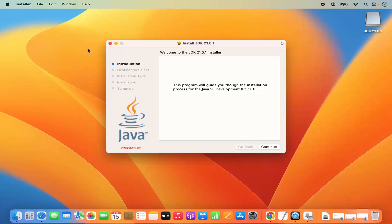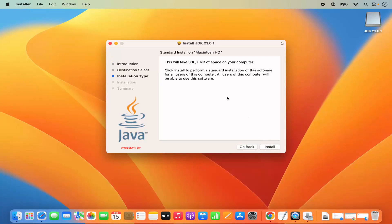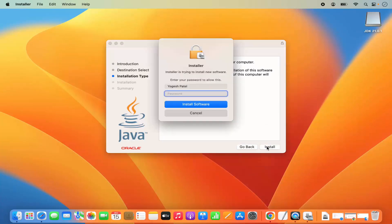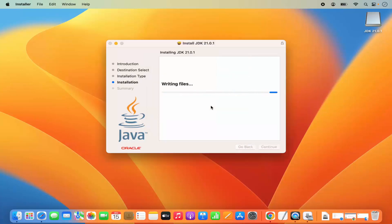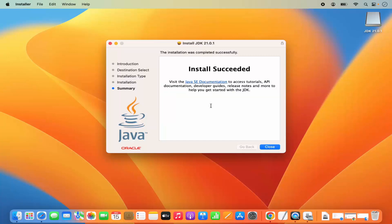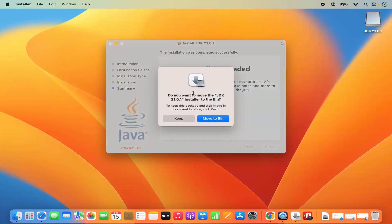Let me minimize this window. This is the installer window. Click Continue on the first screen. It says this will take around 336 MB of space on your computer. Click Install, then provide your MacBook password and click 'Install Software', which will start the installation of Java JDK. In a few seconds, the window will say 'Installation Succeeded'. You can now close this window — basic installation of Java is done.